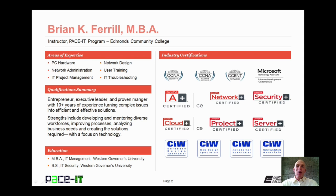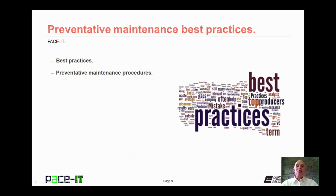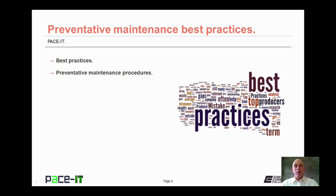Hello, I'm Brian Farrell, and welcome to PACE IT's session on Maintenance Procedure Best Practices. Today, we're going to be talking about what best practices are, and then some maintenance procedure best practices. And with that, let's go ahead and begin this session.